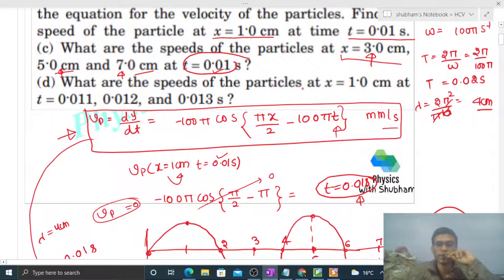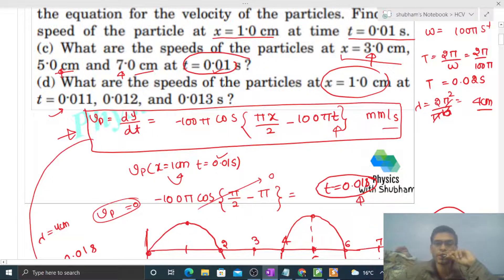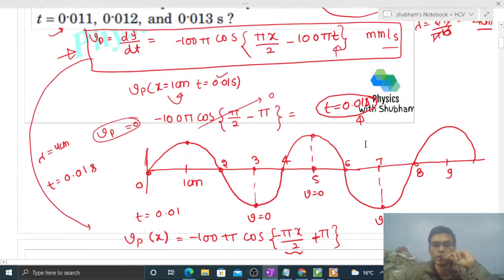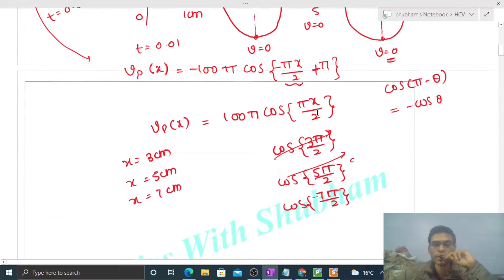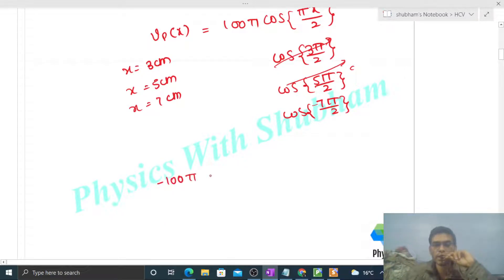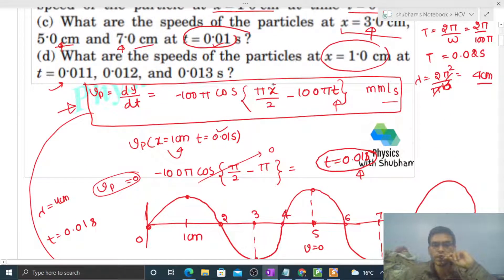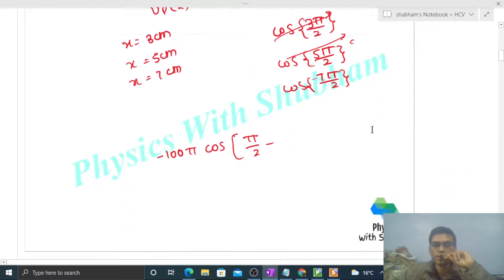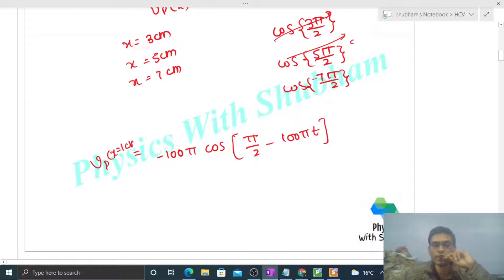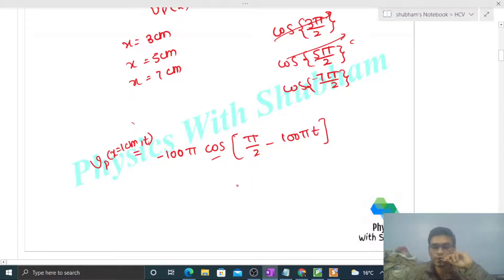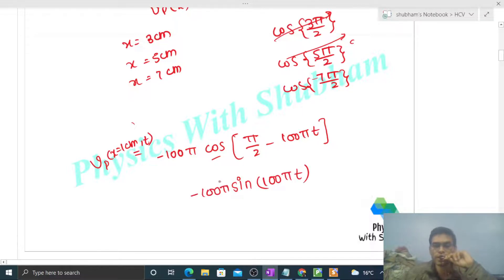Now check part D: what are the speeds of the particle at x = 1 cm at different times? This time we put x = 1 first, then vary time. Substituting x = 1: minus 100π cos(π/2 − 100πt). Using cos(90° − θ) = sin θ, this becomes minus 100π sin(100πt). This is the velocity as a function of time.